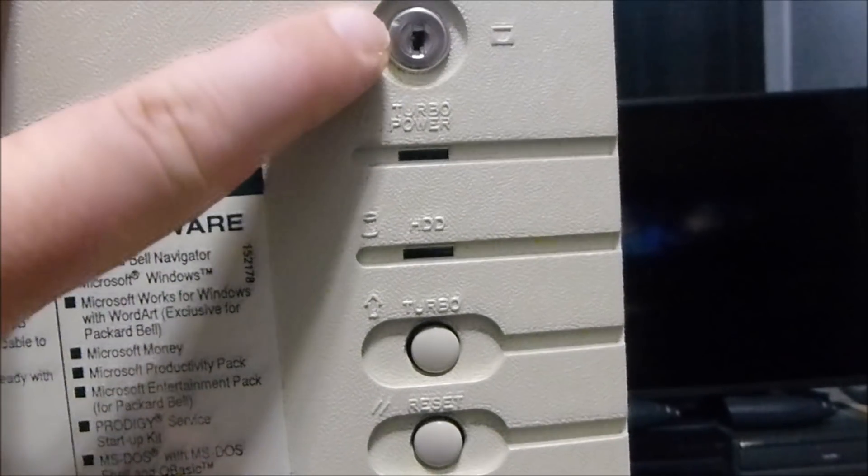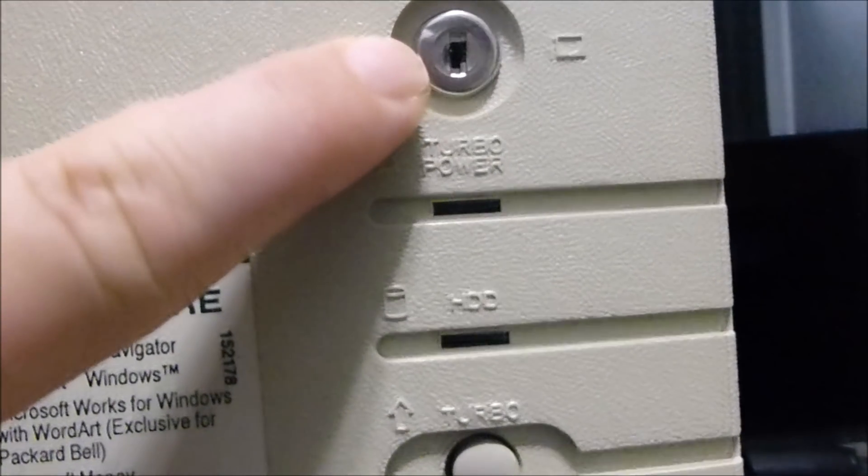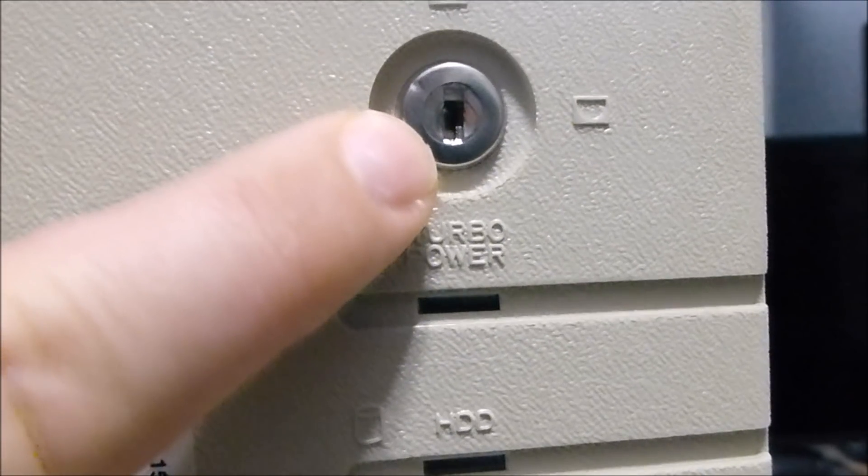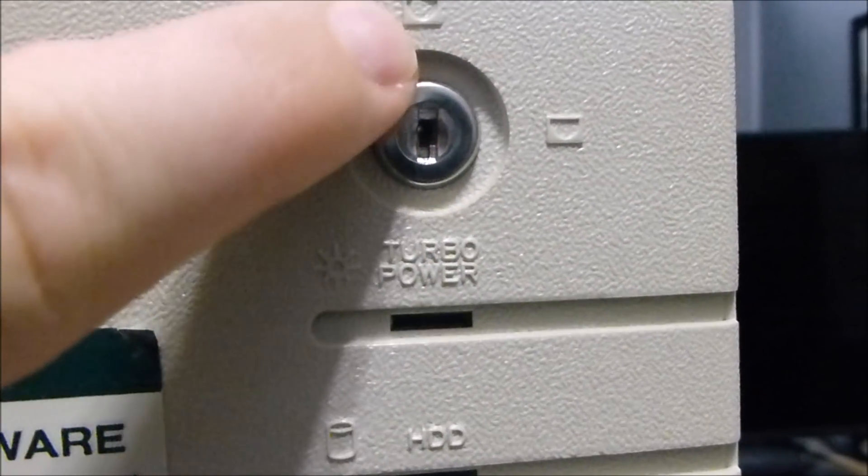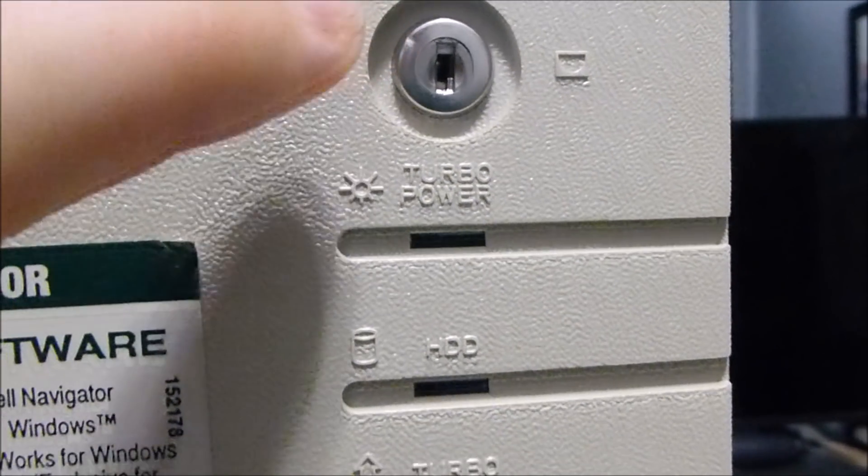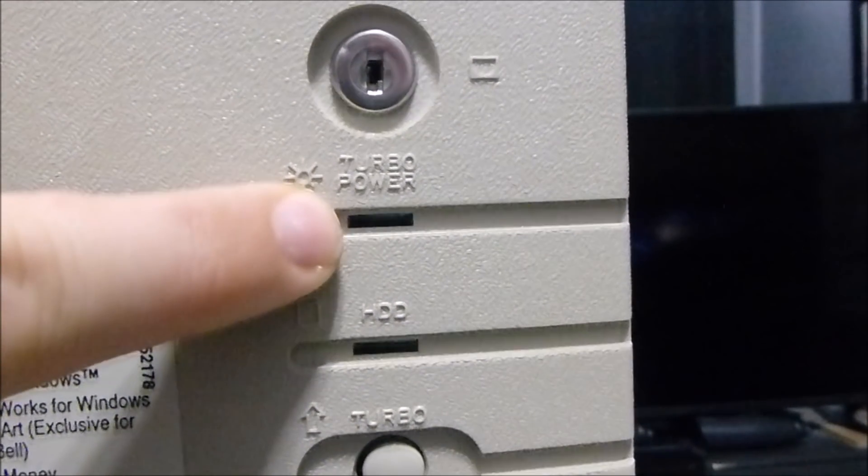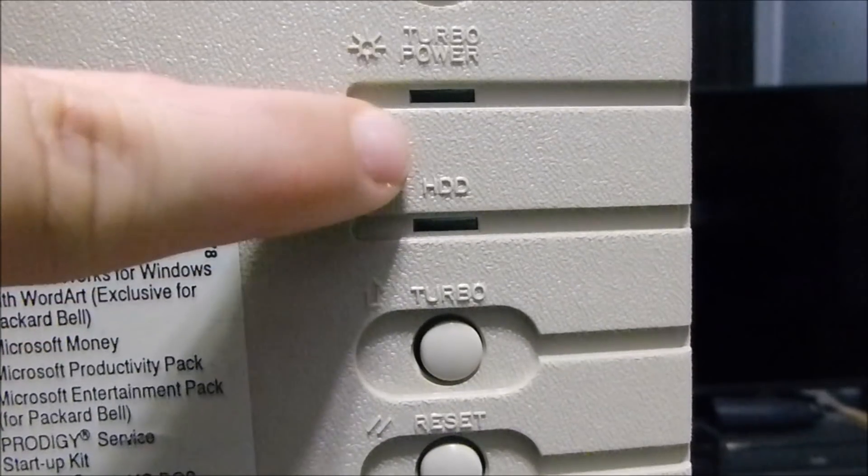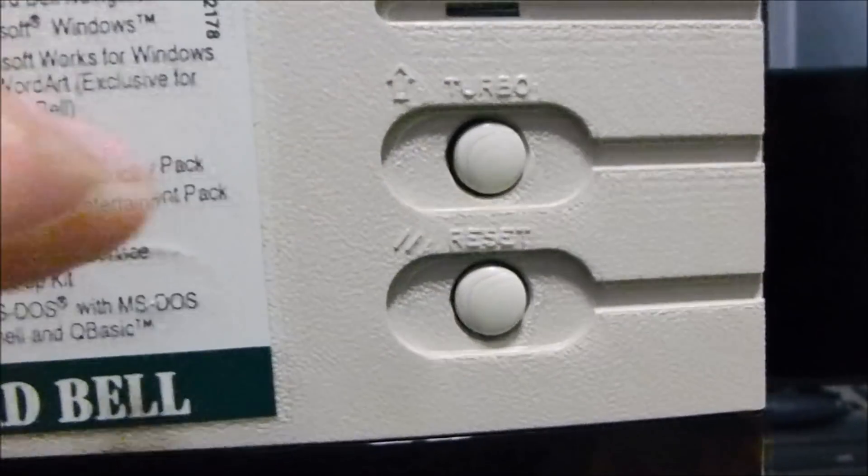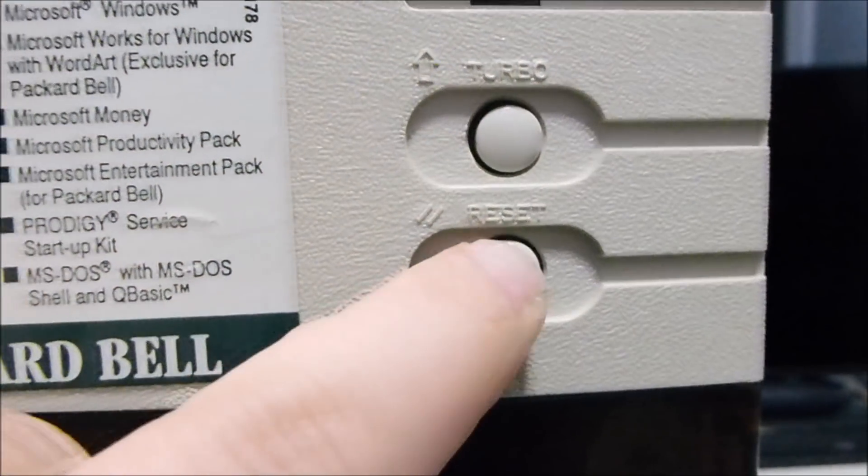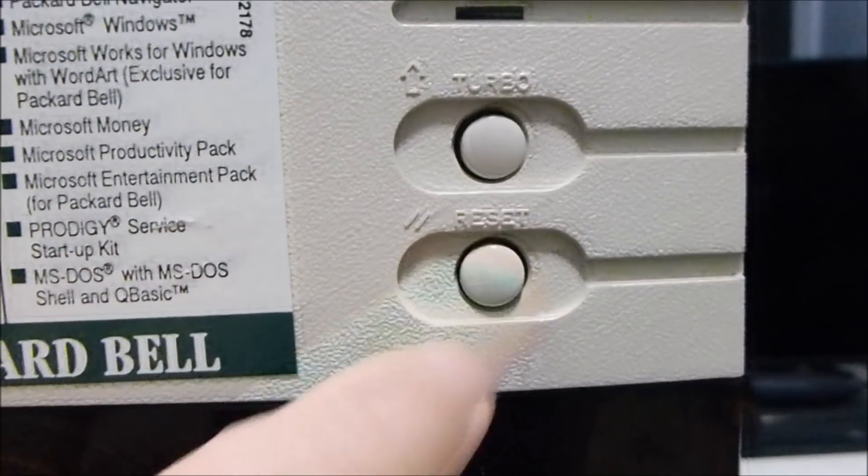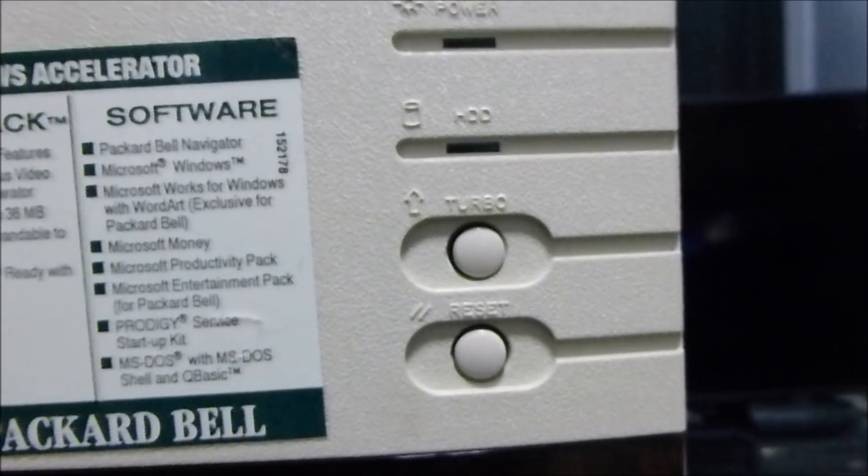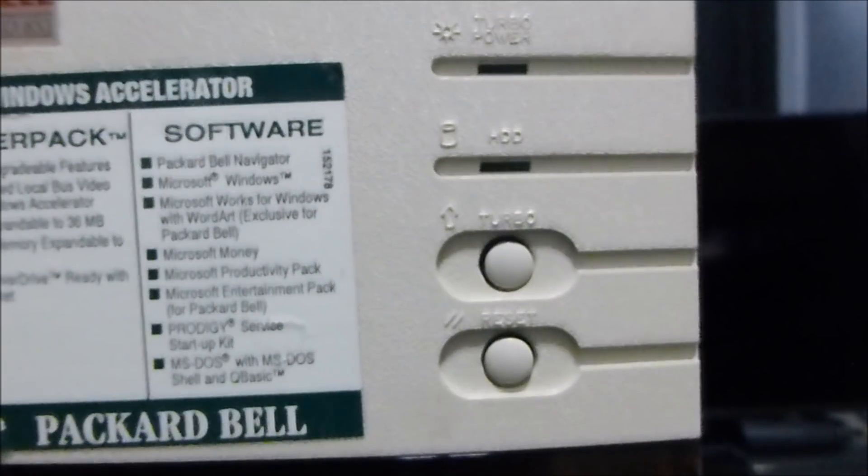Coming over here, we have our lock right here, which I'm very glad is in the unlock position. Turbo power and hard drive LED indicators. There's your turbo button and your reset button. For those of you who don't know what the turbo is,